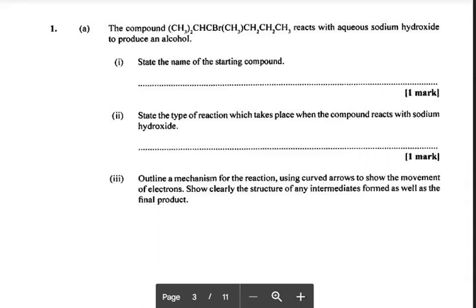Now for this mechanism, we need to look at a compound given in condensed formula that reacts with aqueous sodium hydroxide to produce an alcohol. For functional group analysis, a statement like this — once you read it, you should automatically know the reaction. Which homologous series is this compound? It is a haloalkane.